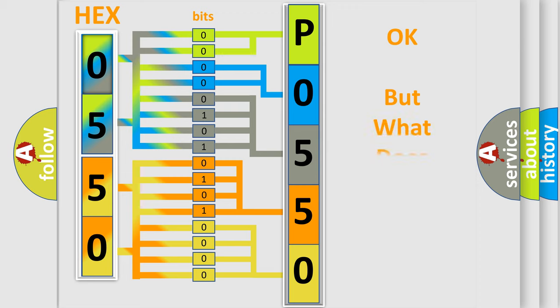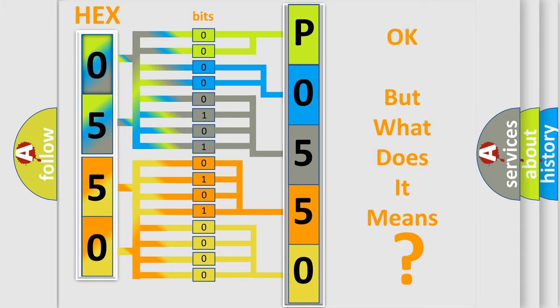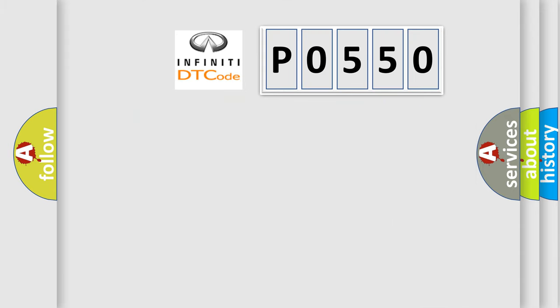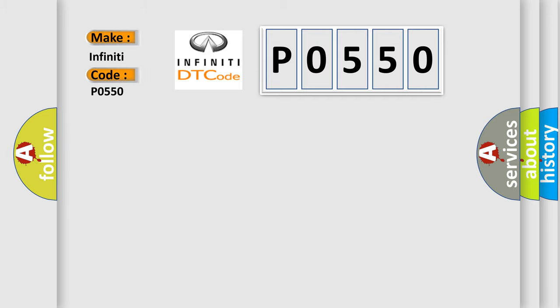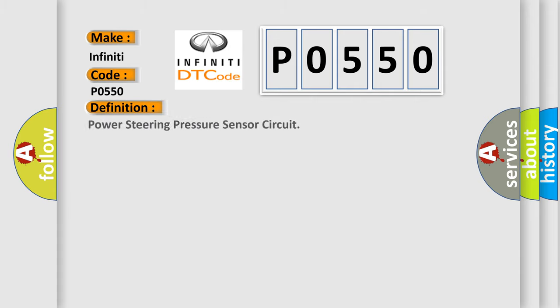The number itself does not make sense to us if we cannot assign information about what it actually expresses. So, what does the diagnostic trouble code P0550 interpret specifically for Infiniti car manufacturers? The basic definition is power steering pressure sensor circuit.